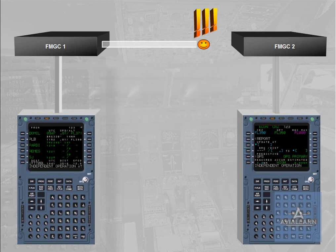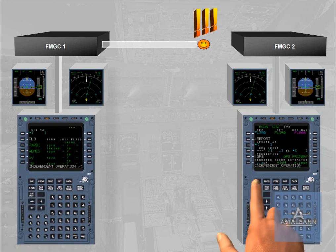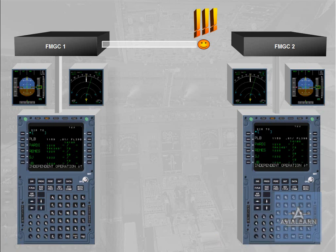In independent mode, each FMGC drives its own FG, Autopilot Flight Director, its own EFIS, PFD, ND, and its own MCDU. The crew must make the same entries on each MCDU in order to have the same guidance orders for both Autopilot FDs and the same information displayed on EFIS and on MCDU.